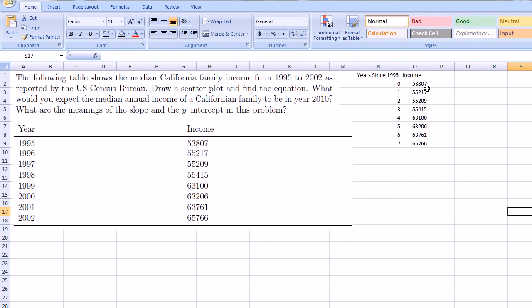All right, 3,807, 55,217, 55,209, 415, 100, 206, 761, 766. OK, there we go.